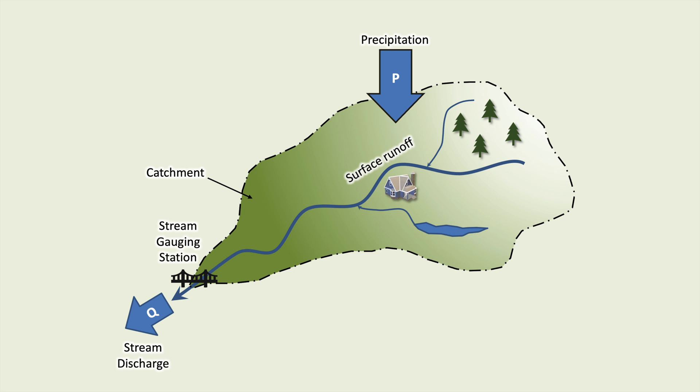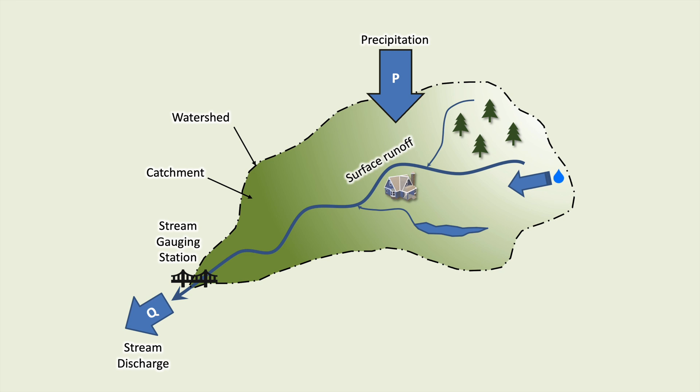The outer boundary of the catchment is called the watershed. If a drop of water falls anywhere inside our catchment, it will form part of the water resources of that catchment. If a drop of water falls outside our catchment, it will form part of the water resources of the adjacent catchment.